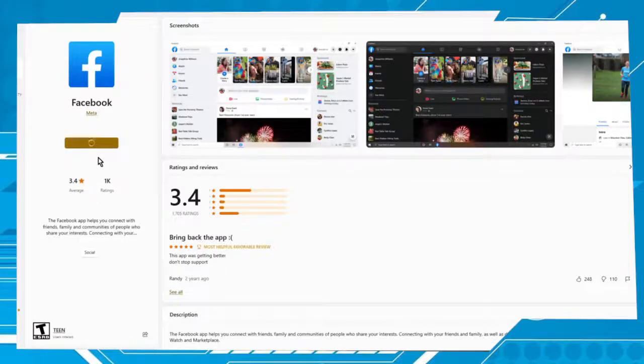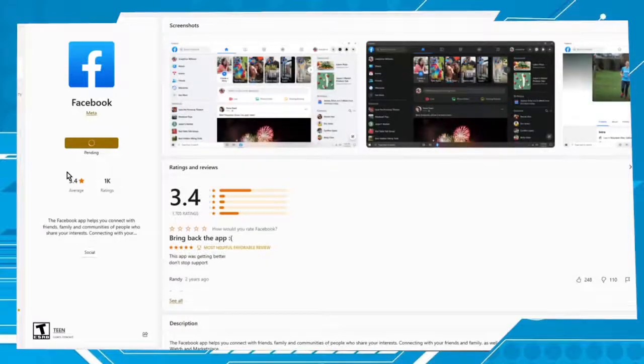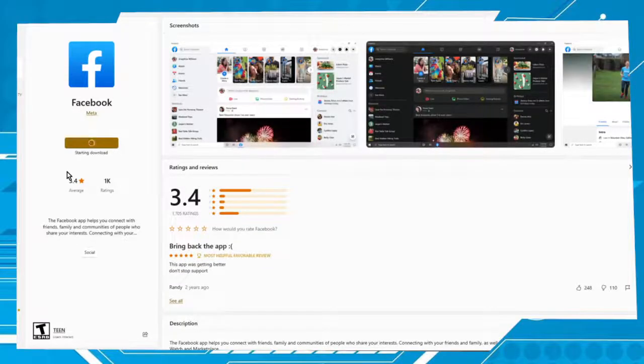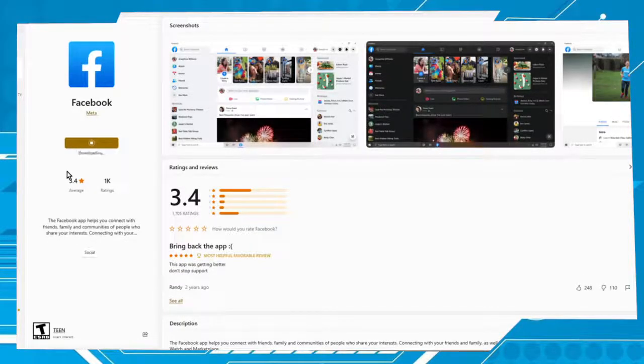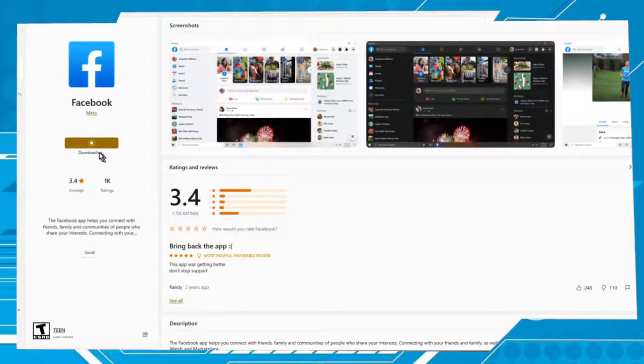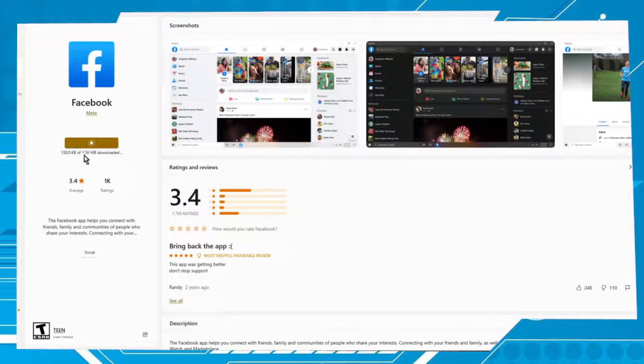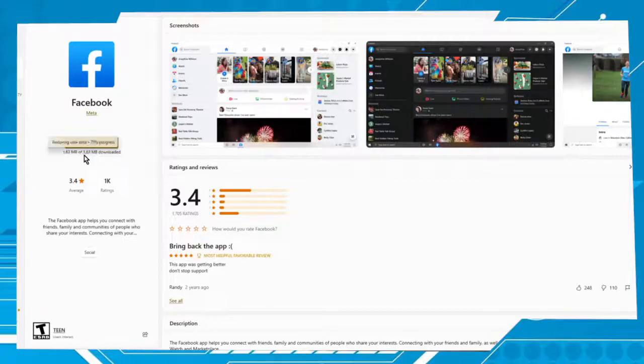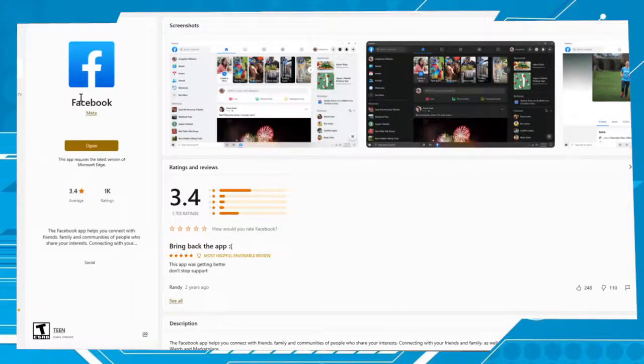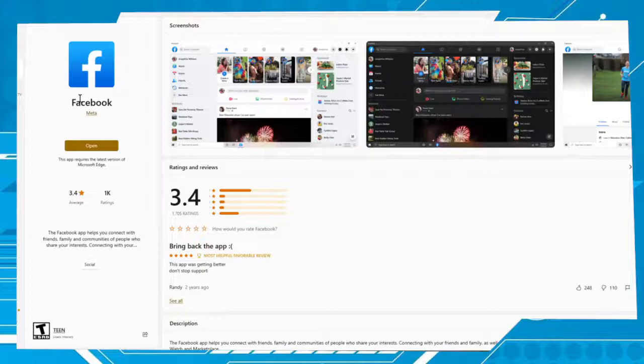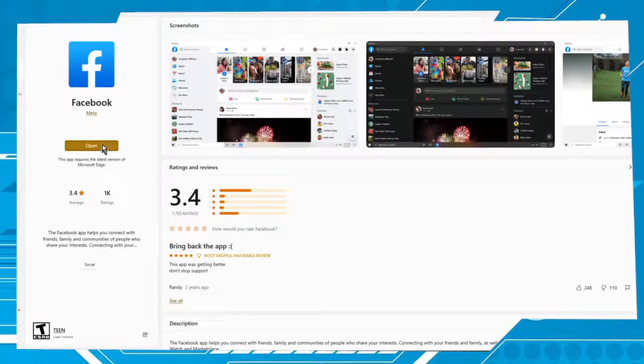So wait a moment. Downloading. Now the next step is click on Open.